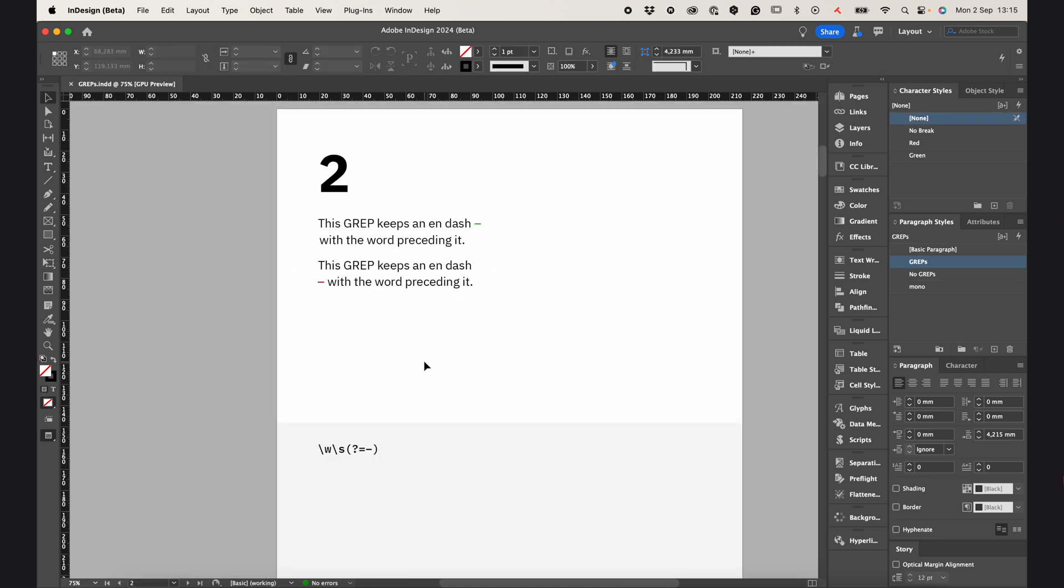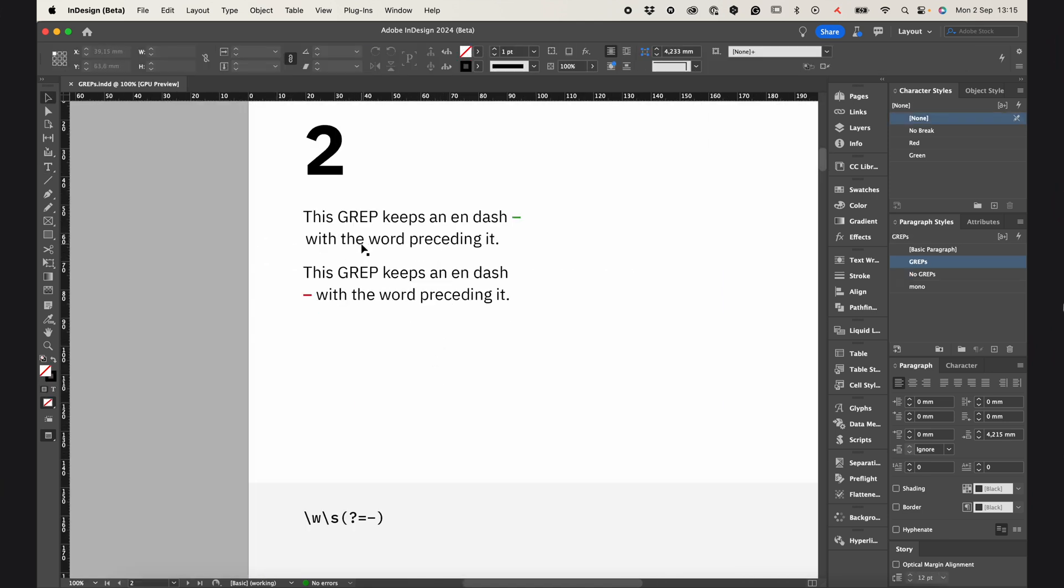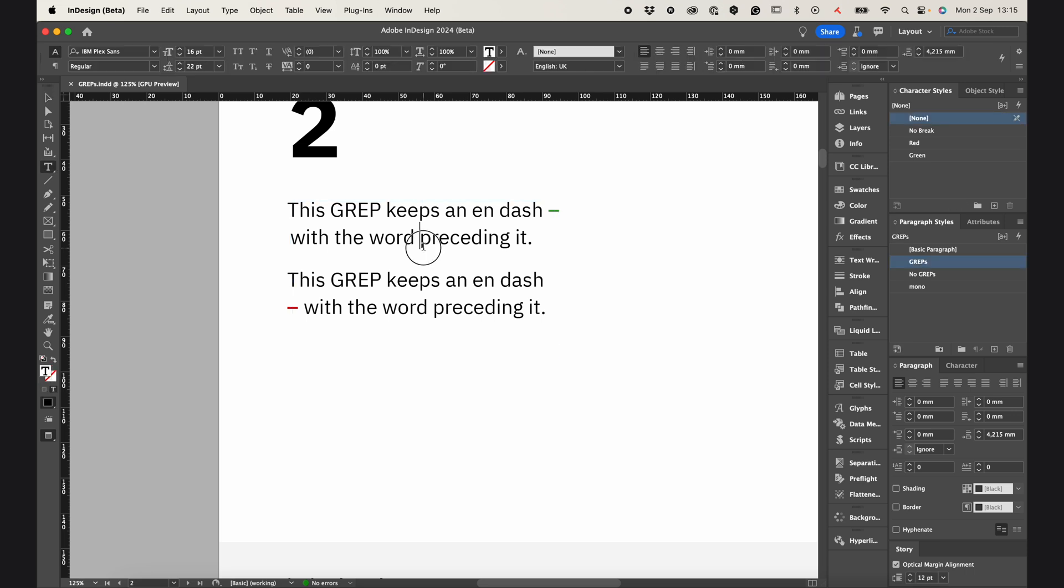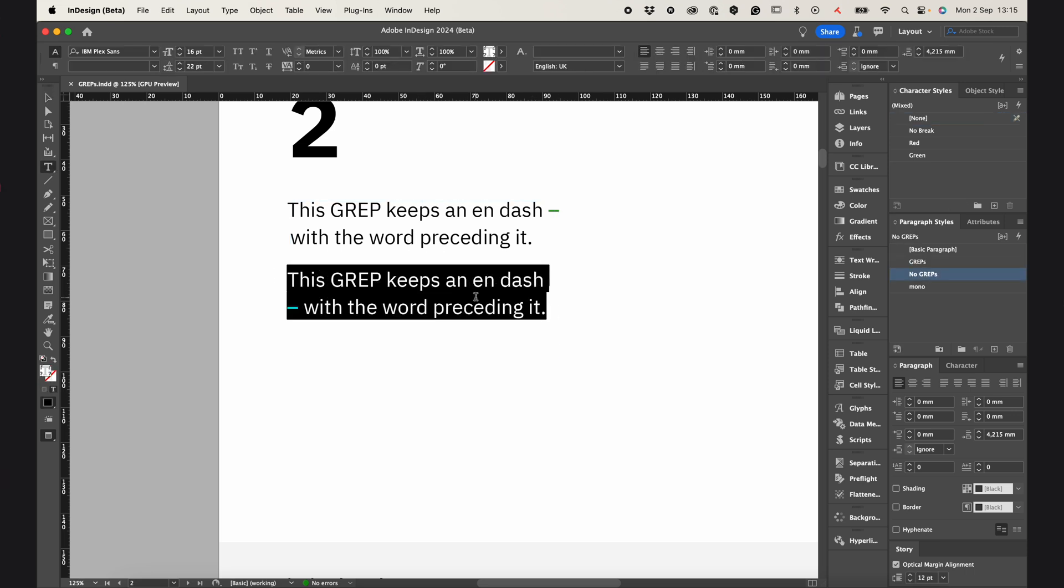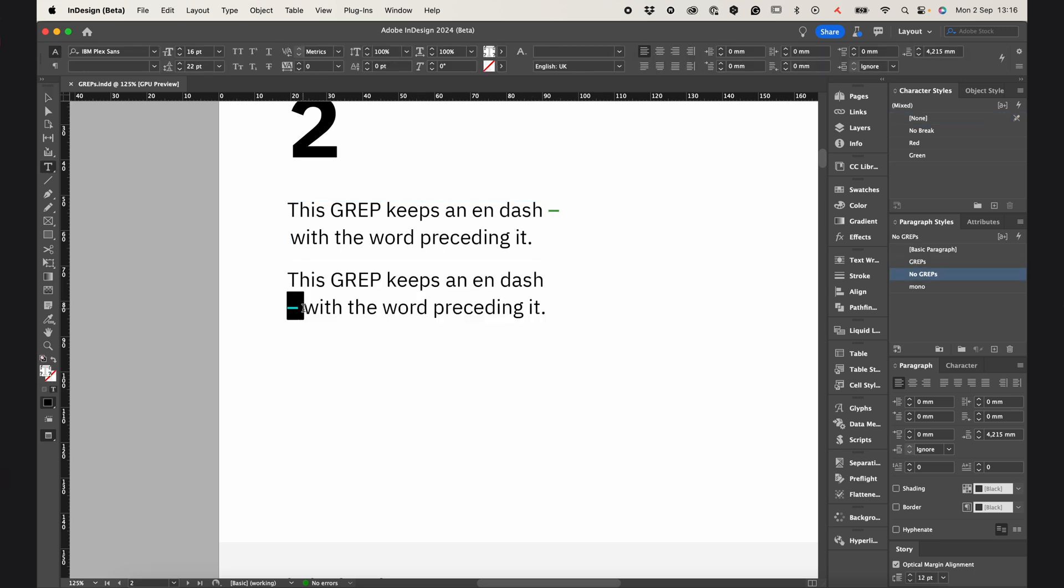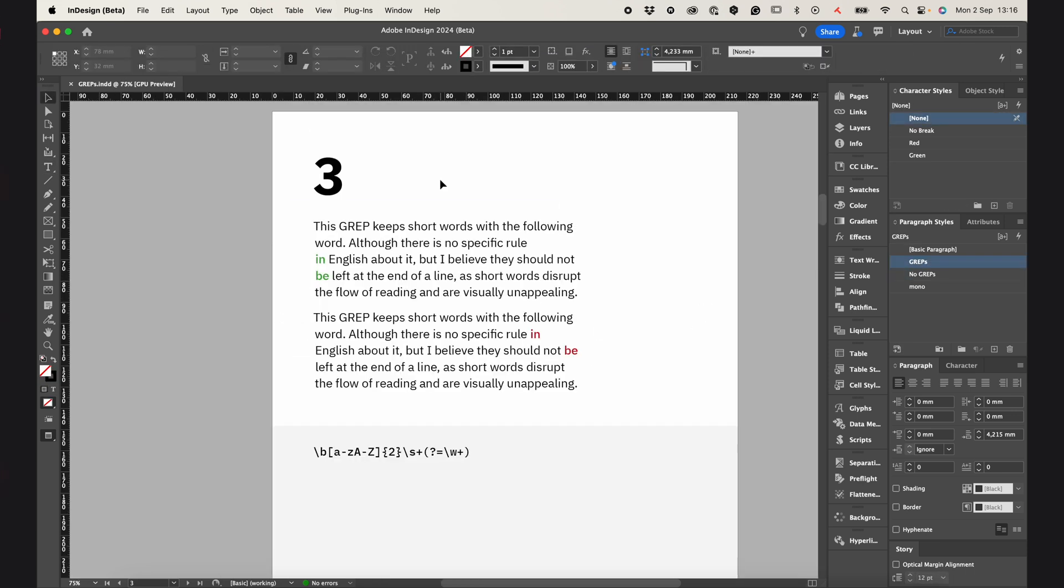The second GREP command keeps an en dash with the word preceding it. As you can see on the second paragraph, the en dash jumps to the next line.